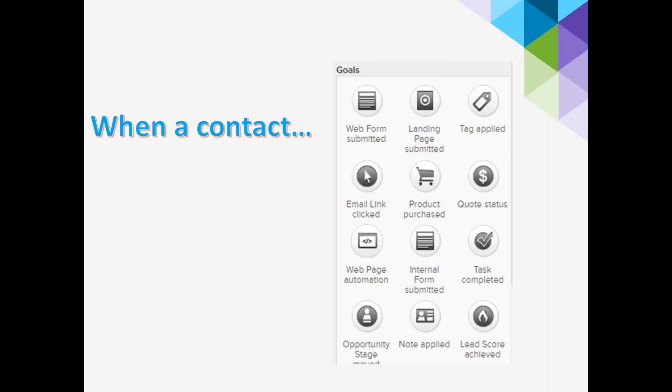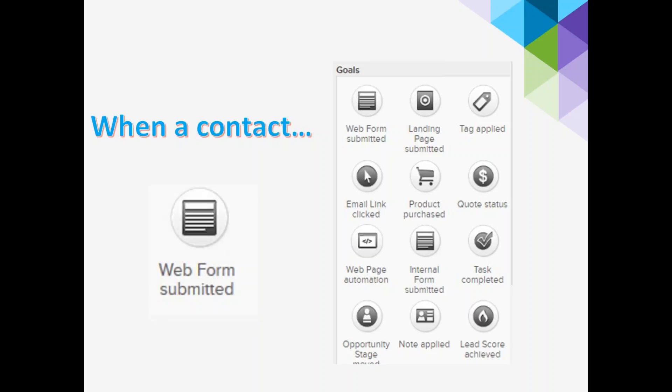Our goals include web form submitted, landing page submitted, tag applied, email link clicked. Today we're going to focus on the one called web form submitted. That web form is like a contact us form, opt-in form, register now form, or sign up for our newsletter form. It's represented by a circle in our campaign builder — that's ingredient number one. It's like the flour for your cake; you need that ingredient to start your campaign.